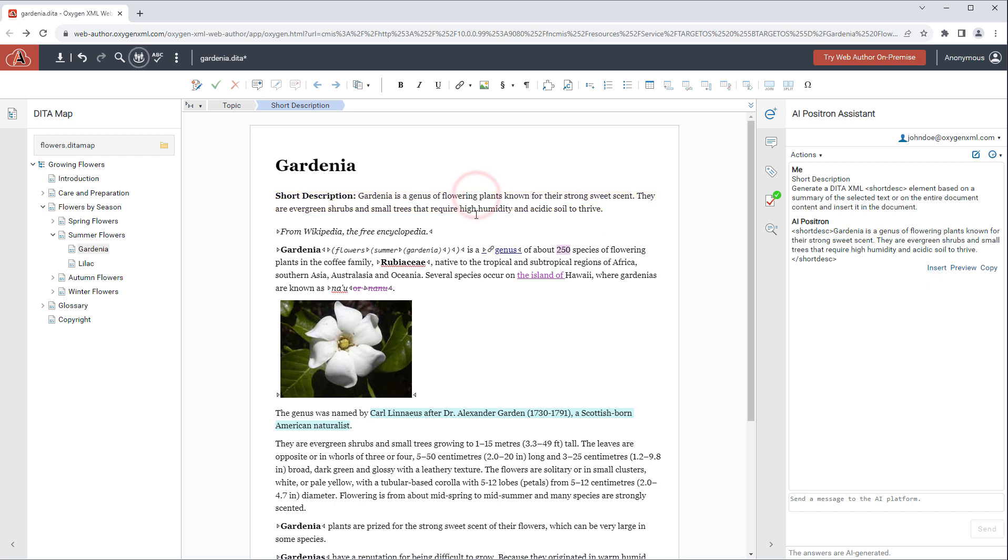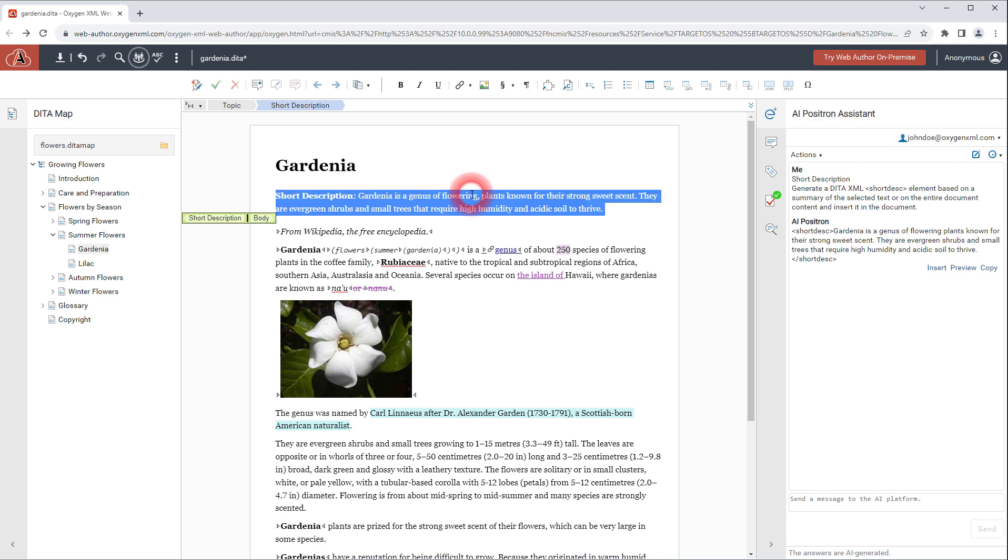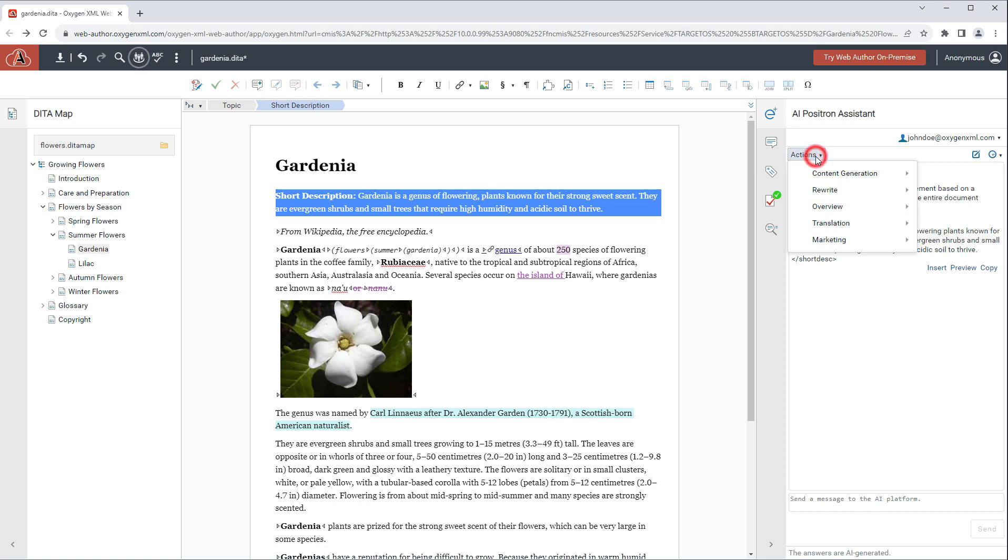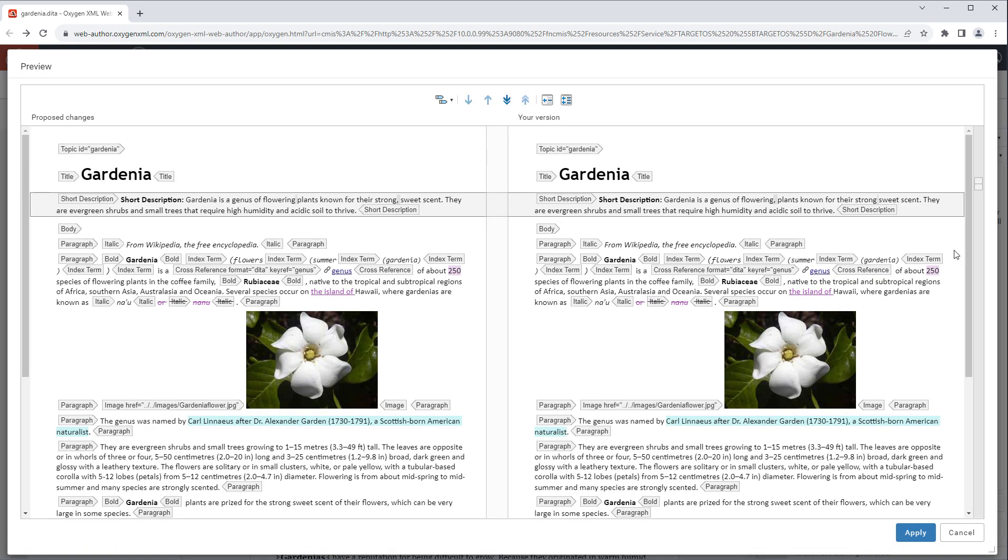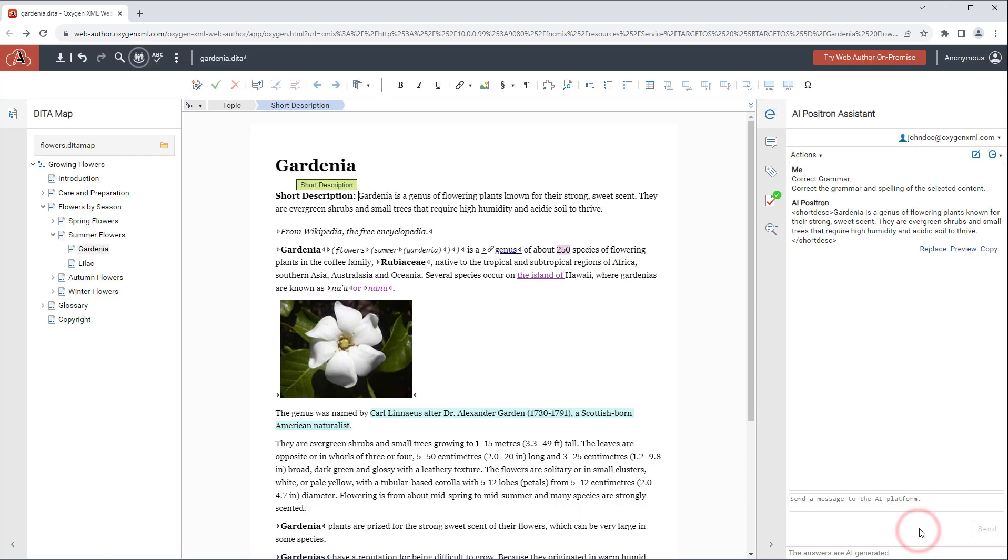Next we'll intentionally create a grammar problem and select the paragraph, and then use the correct grammar action. This time we'll click preview, and it opens a file comparison where you can clearly see the changes that the AI suggested. If you agree with the changes you can apply them.